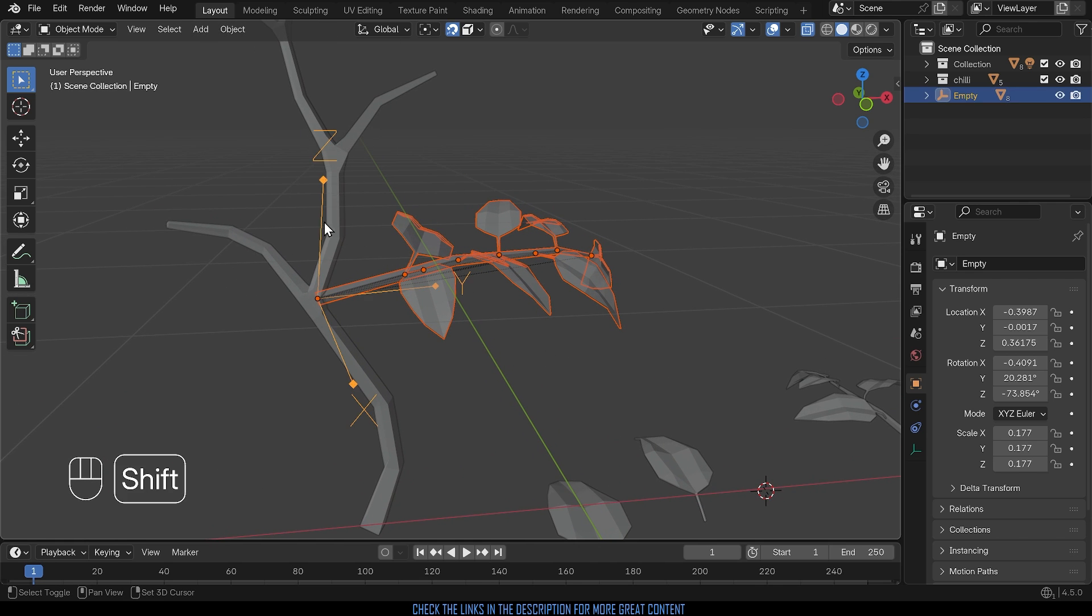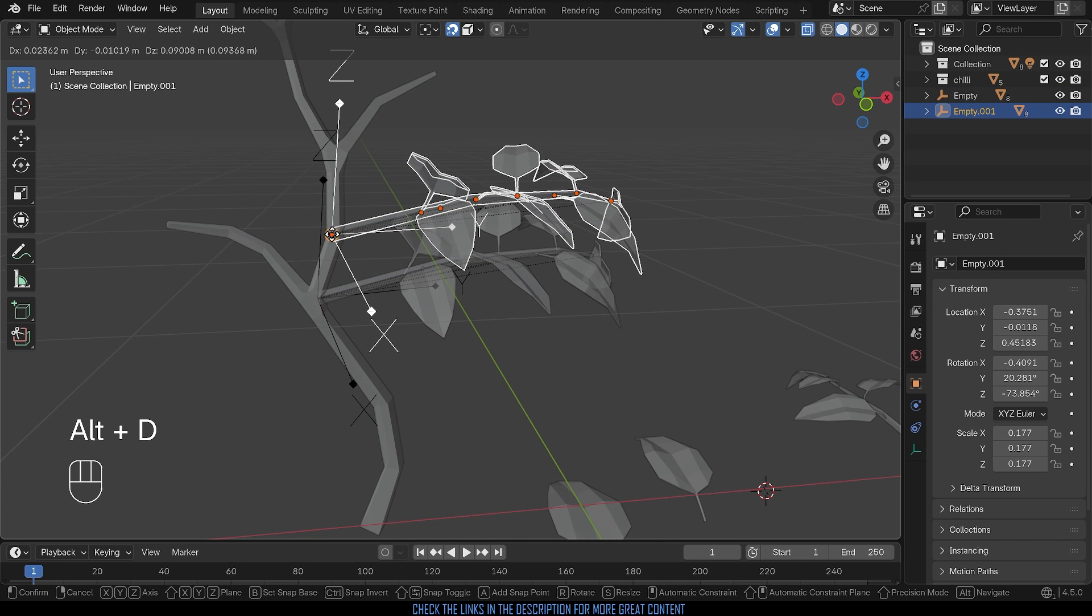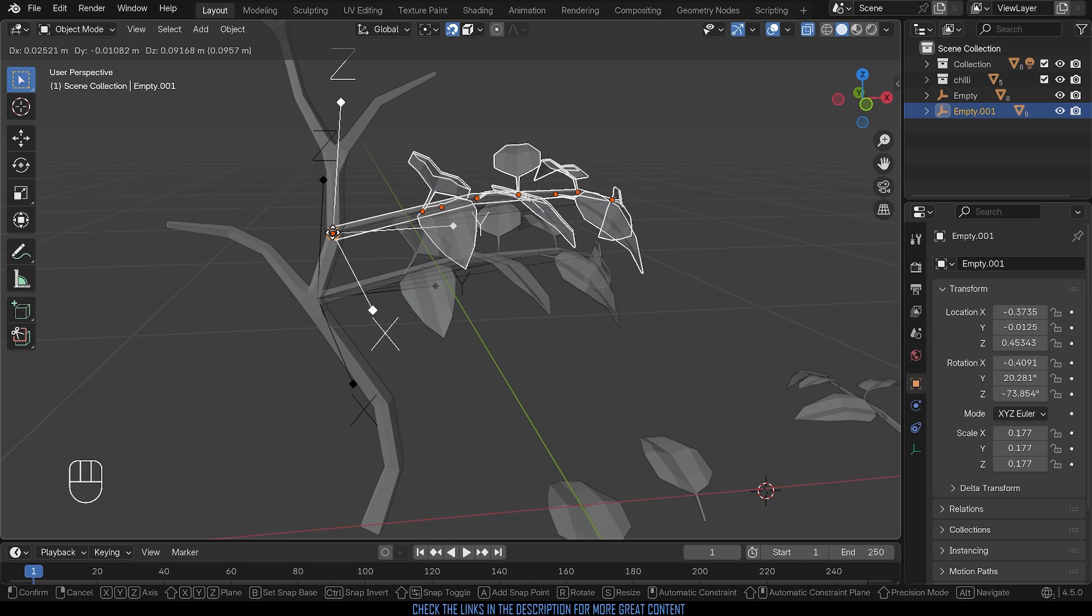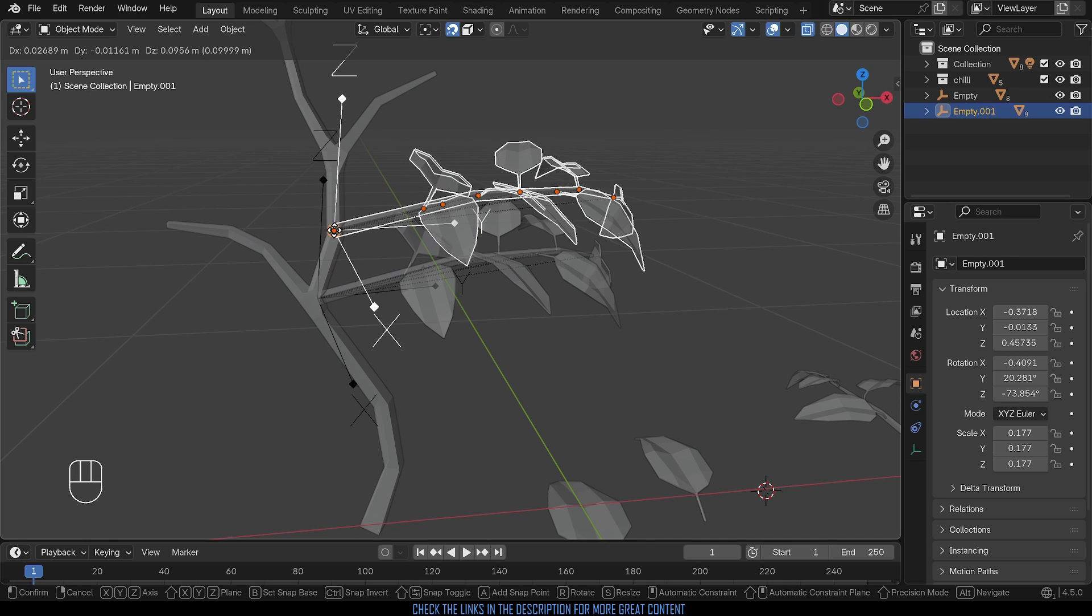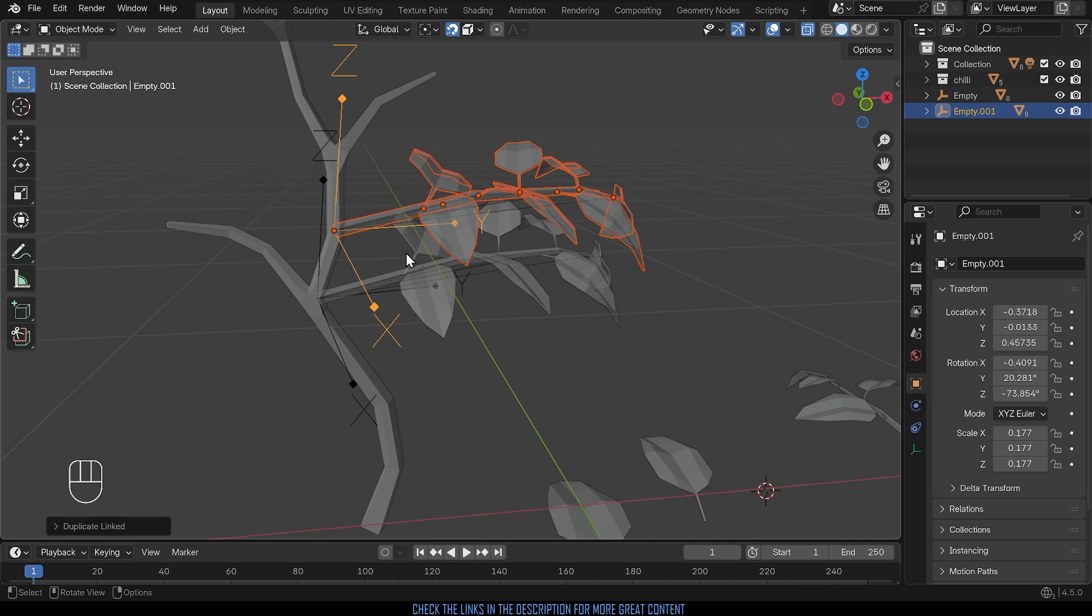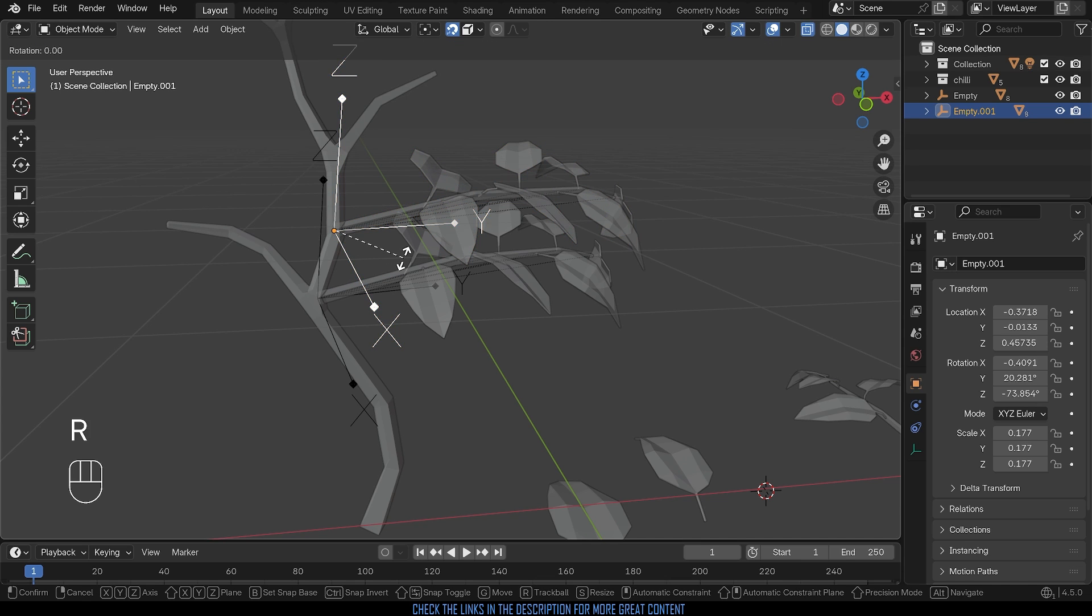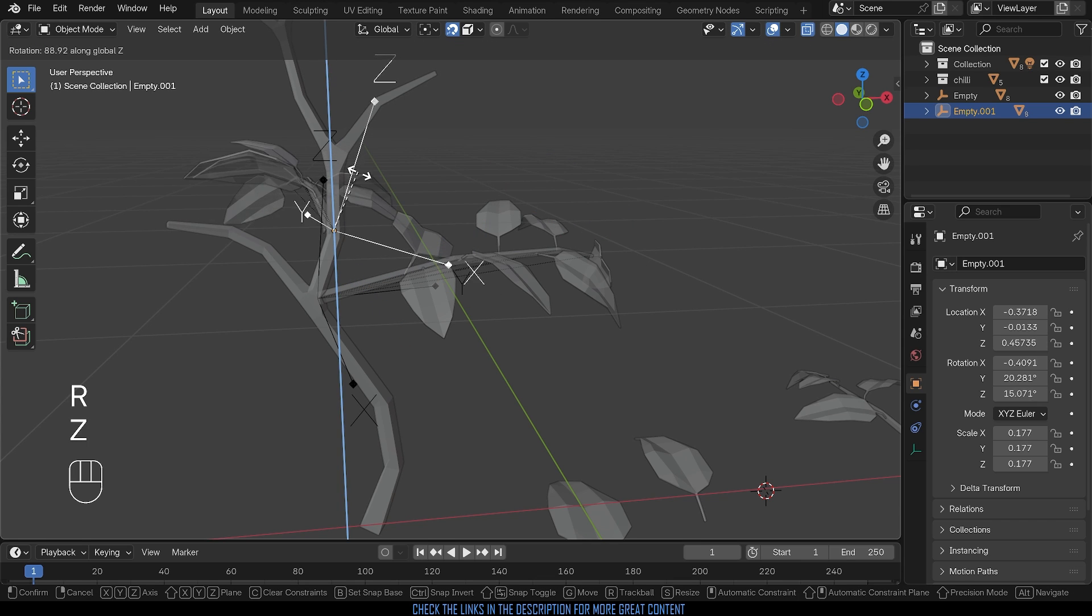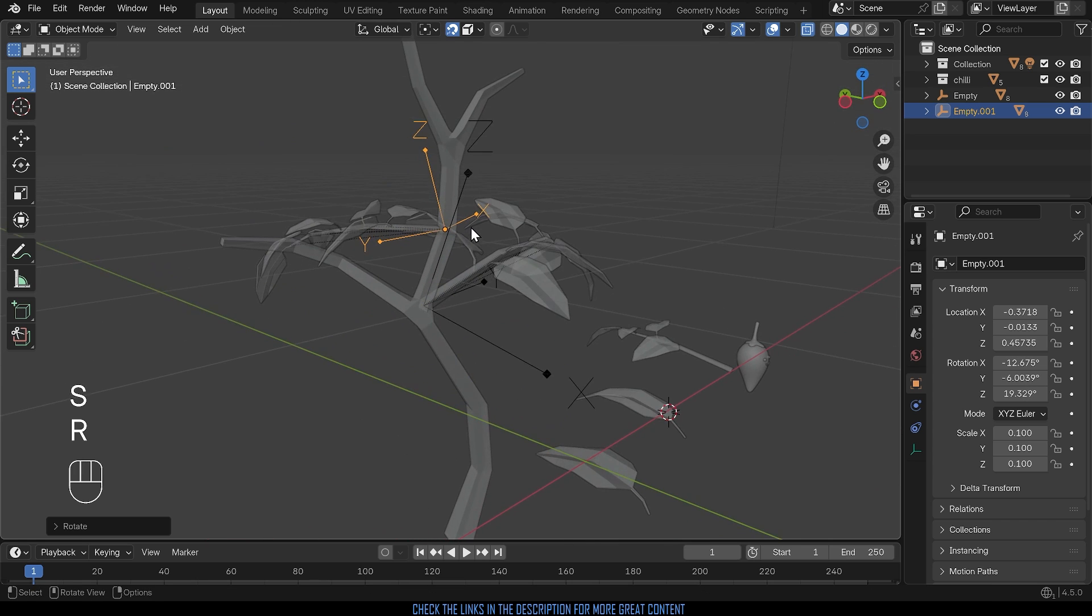And then I can press Alt+D if I want to make a link duplicate so I can make changes to the original in edit mode and update it on the new ones. And then I can move that into position. Make sure that you don't have everything selected when you're moving it again, so select just the empty, rotate it round, I can then scale it down and move it into a different position and get some nice branches for my chili plant.